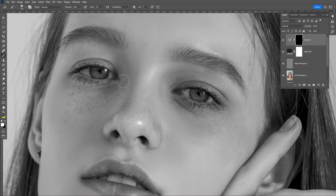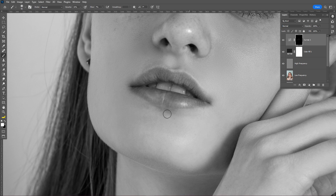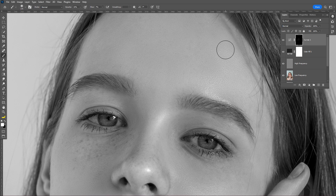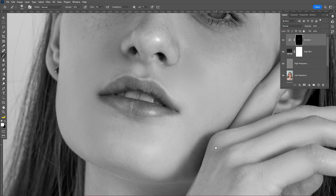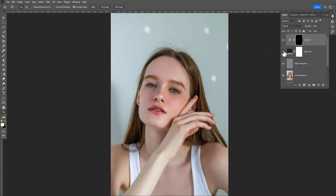Believe me, this will make a huge difference in your photo. Hide the gray mask filter layer — here you can see before and after.